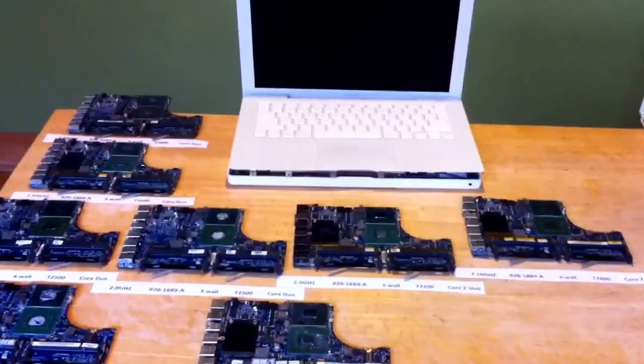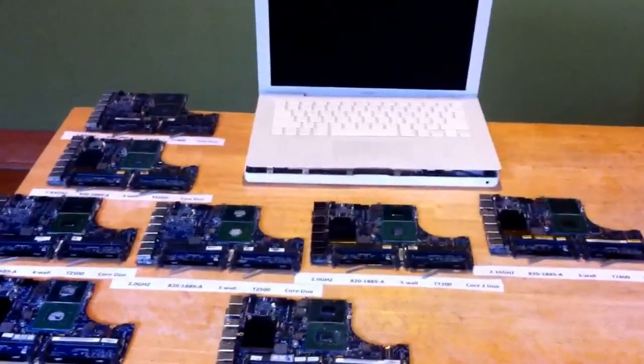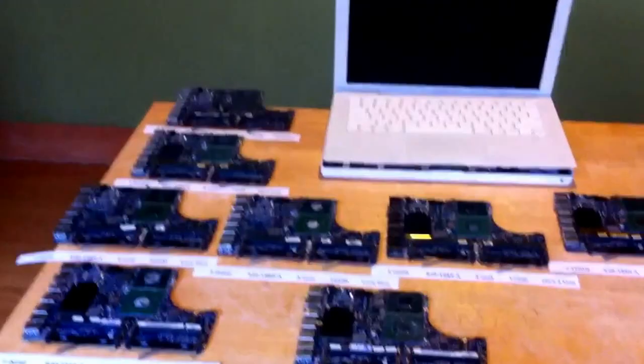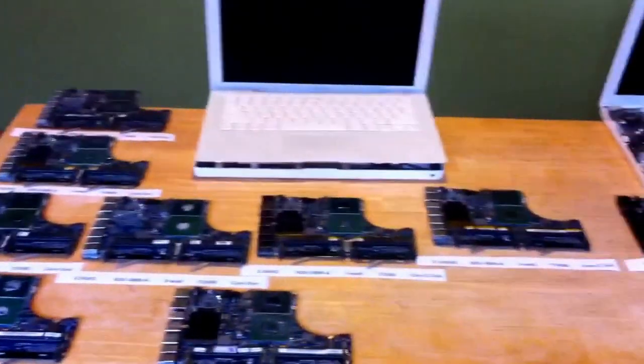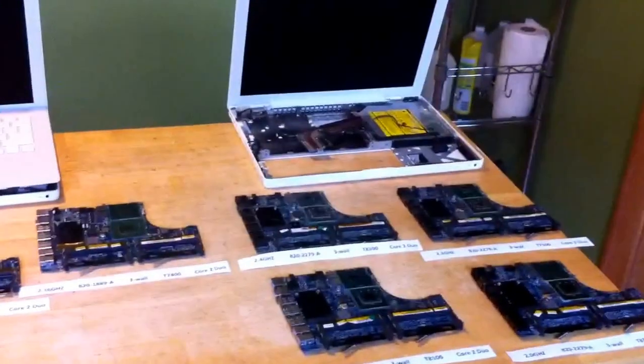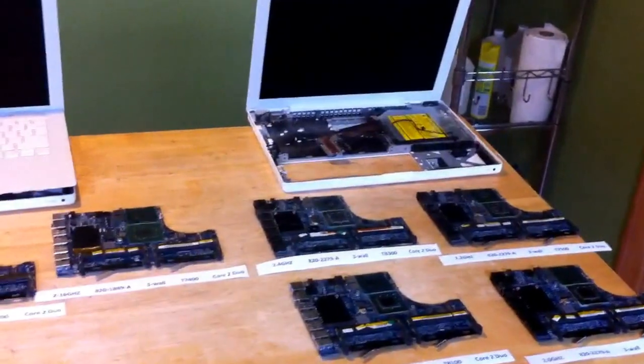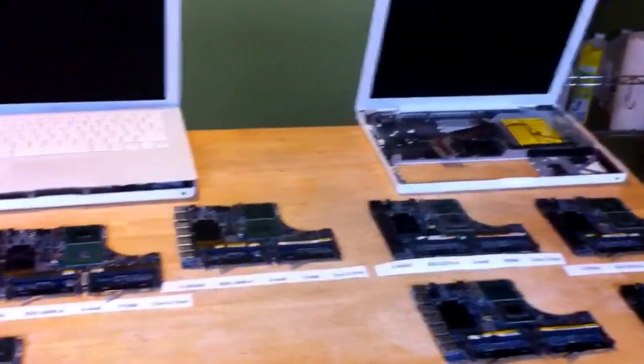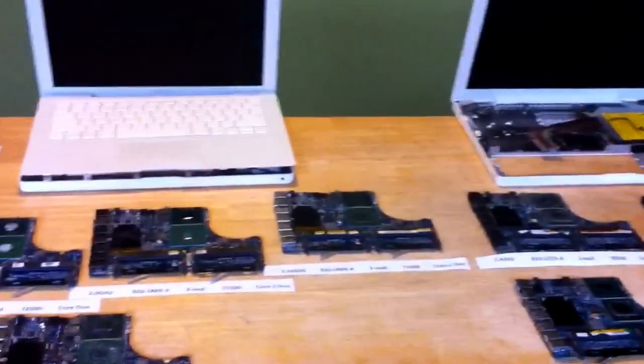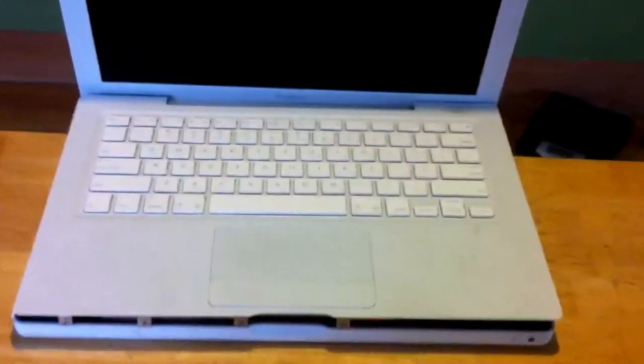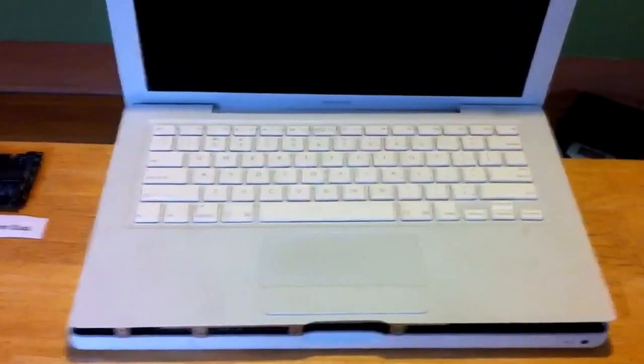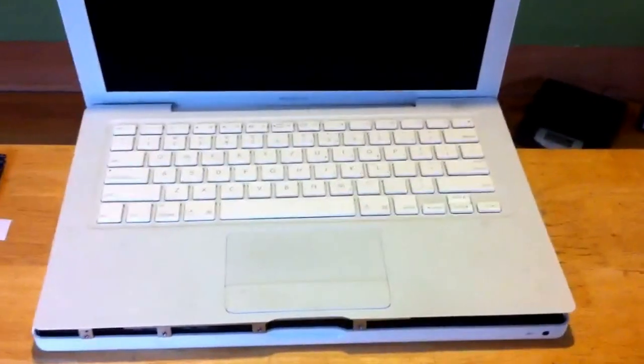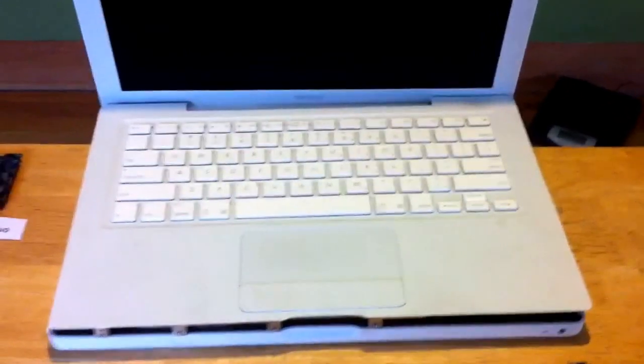Hello, I'm John with Roadkill Incorporated and today I want to give an overview of the logic boards for the A1181 MacBook. The A1181 is this machine here. It comes in white and black. It's actually discontinued now, but it's the most common MacBook out there.